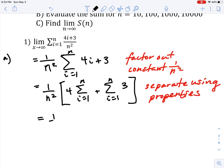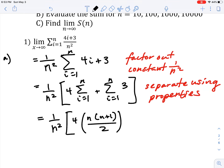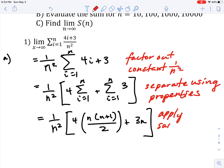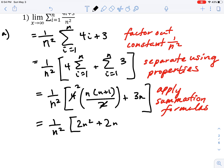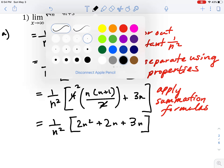Now we apply the formulas. The linear summation gives us 1/n² times 4 times n(n+1)/2. The constant summation is straightforward: it's just 3 times n. Simplifying, the 2 goes into 4 twice, giving us 1/n² times (2n² + 2n + 3n).